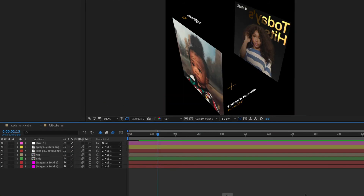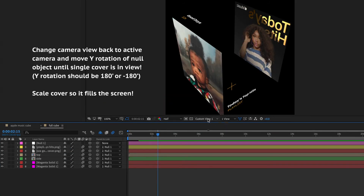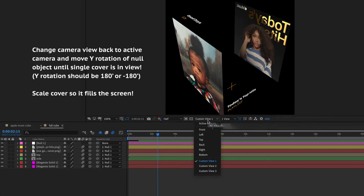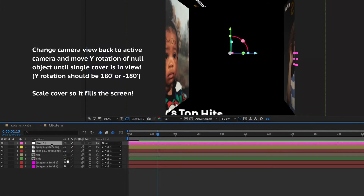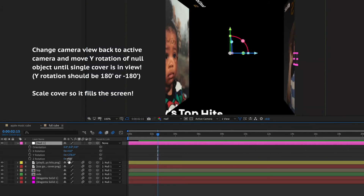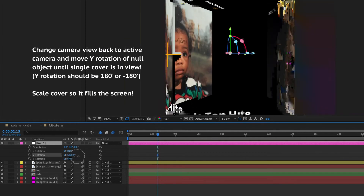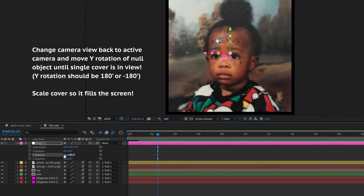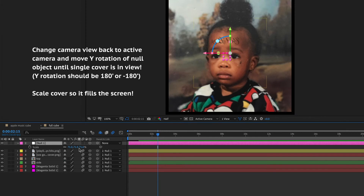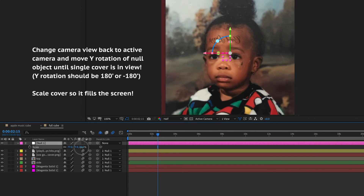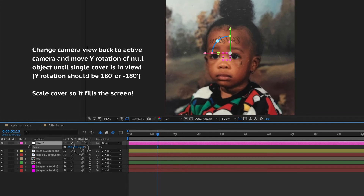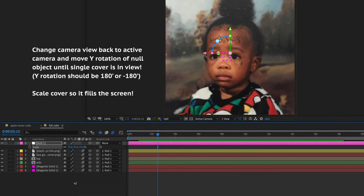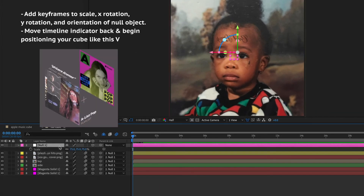Now go back into the cube composition and change the camera view from Custom View 1 to Active Camera. Move the Y rotation of the null object so the single cover is facing the screen — the Y rotation should be 180 or negative 180. Then scale it so it fits into the whole composition.